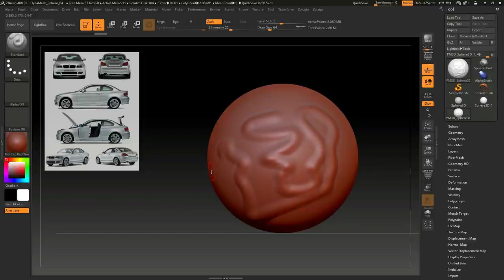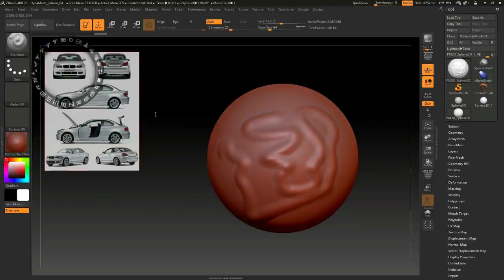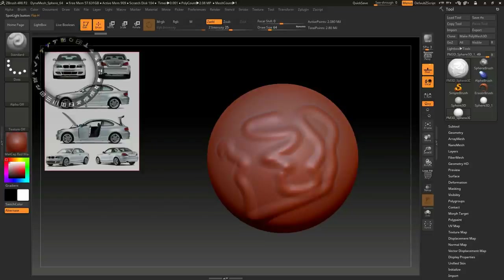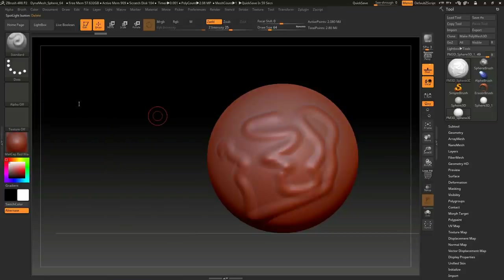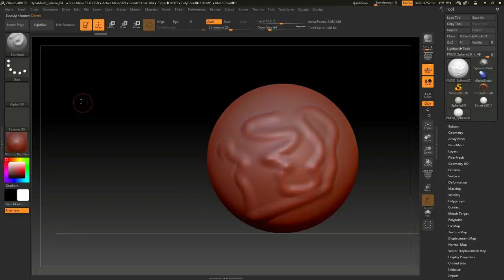The only tricky thing you need to know is whenever you want to get rid of this image right here, you hit Z on the keyboard, go down to Delete, and click there. That's all.